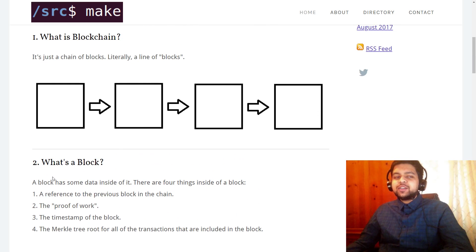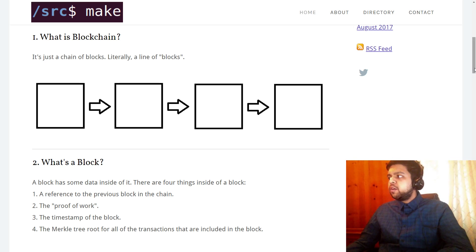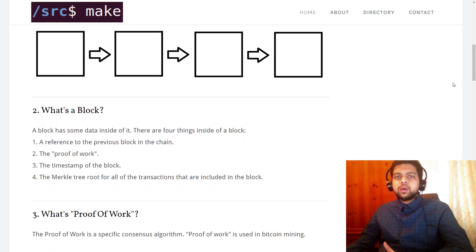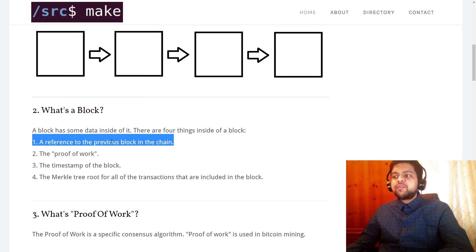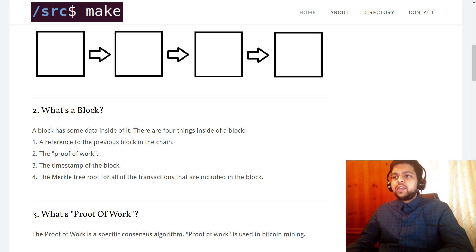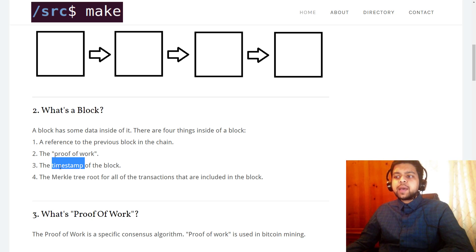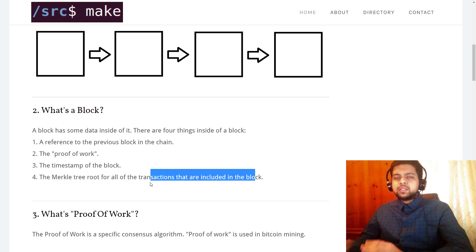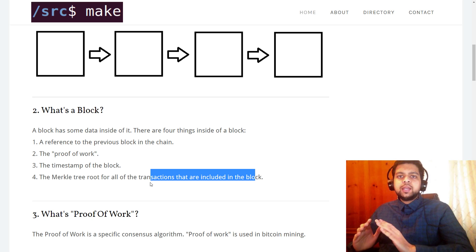So the next question is: what's a block? A block has certain data inside of it that we care about capturing. There are four things inside a block: one is a reference to the previous block in the chain, so each block knows who's in front of it. There is also the proof of work, which we'll explain next. There's a timestamp for when the block is created. And there is a Merkle tree root for all of the transactions included in the block.